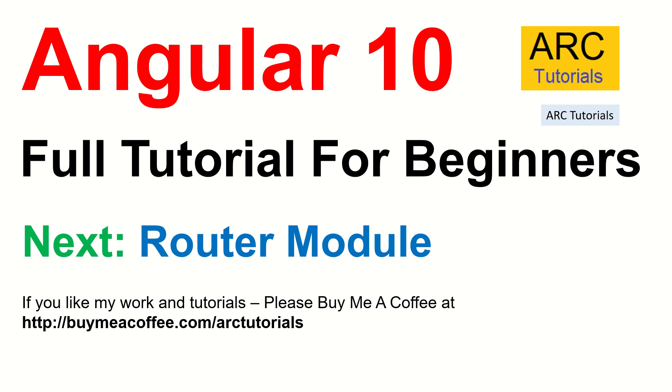If you like this tutorial, if you like my work, please consider buying me a coffee at buymeacoffee.com arc tutorials. Please do like, share, comment and don't forget to subscribe to my channel. Thank you so much. See you in the next episode.